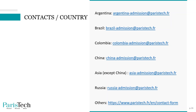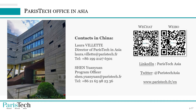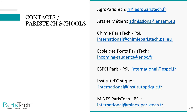Before applying to the PariTech International Admission Program, you can contact us. Here you have a list of contact emails depending on the country you come from. If you come from Asia, you can contact our office in Asia, located in Shanghai. If you have questions about the schools and their curricula, you can directly contact them for more information.